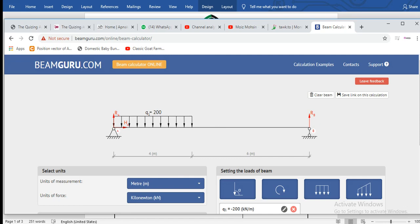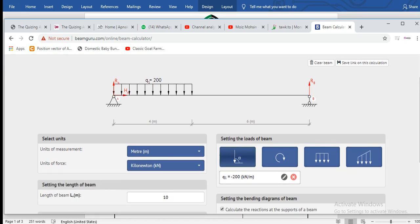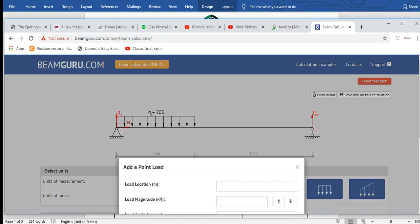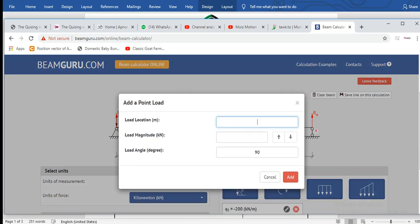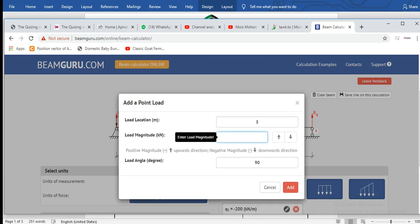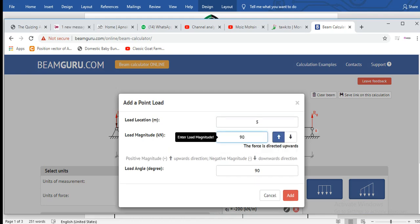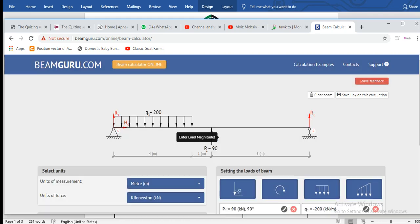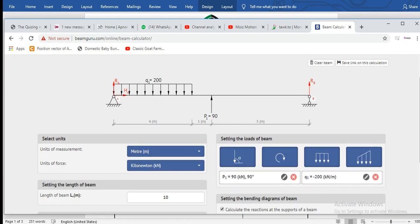Look here, it appears on the diagram. Now we'll add a point load at 5 meters, let's say 90 kN.